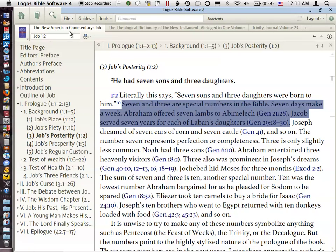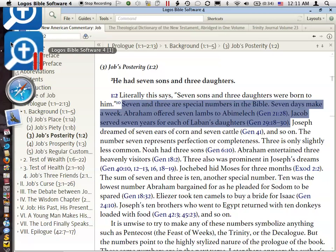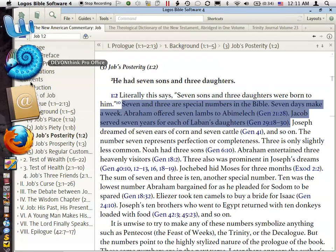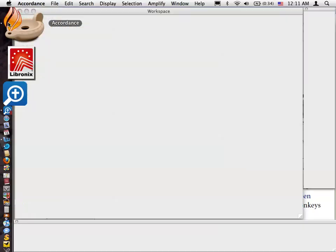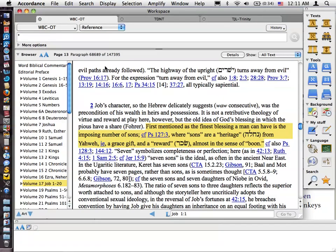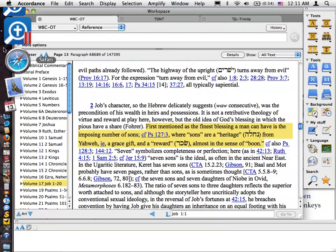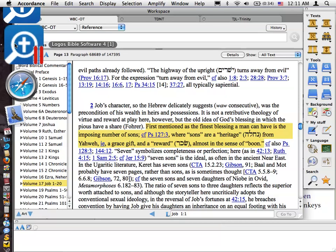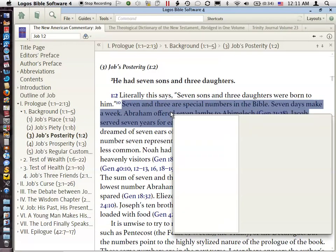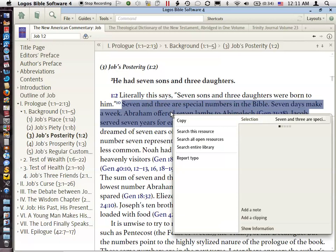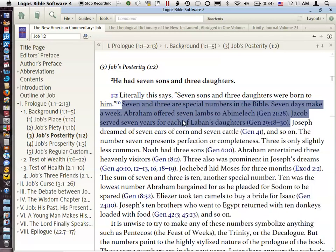And so what I'm going to do for this first comparison is a commentary. And I've got a Job commentary out of New American Commentary in Logos. And I didn't have the same commentary in Accordance, although it is available. But I'm going to use the Word Biblical Commentary here. But these are comparable types of references. So I'm going to go back here and I'm going to right click or contextual click upon this passage that I've got highlighted.